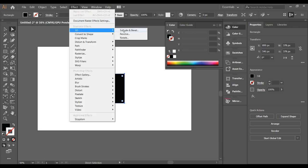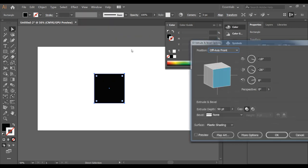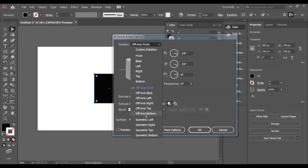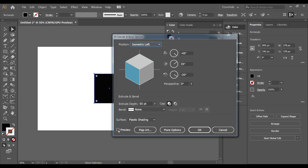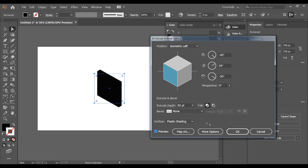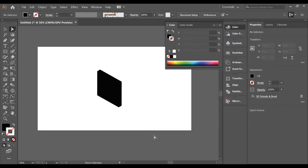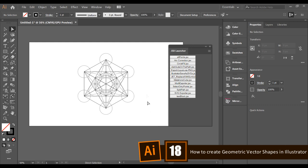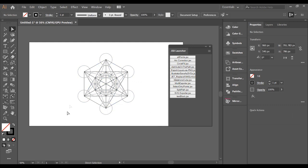In Illustrator, you can turn any design into an isometric design. Simply create your design, go to Effect > 3D > Extrude & Bevel, and select a position such as Isometric Left, Right, or Top. Click Preview and you will see how it looks — simple!